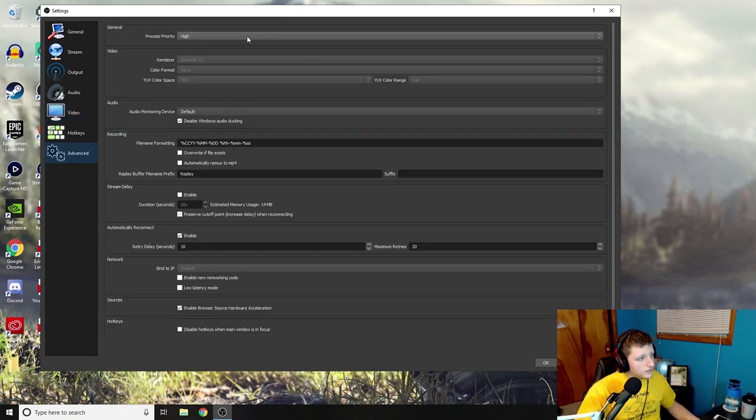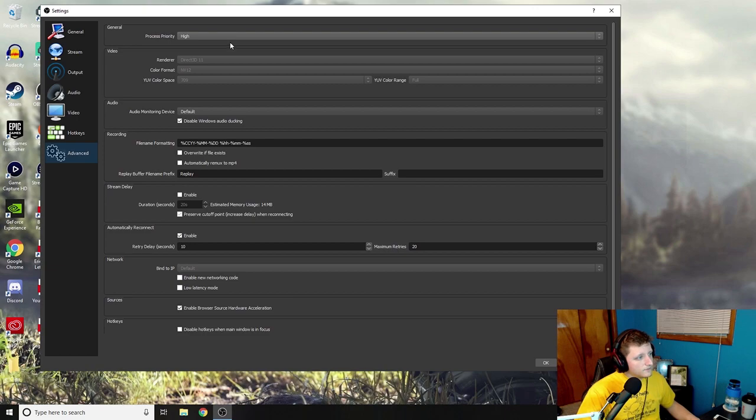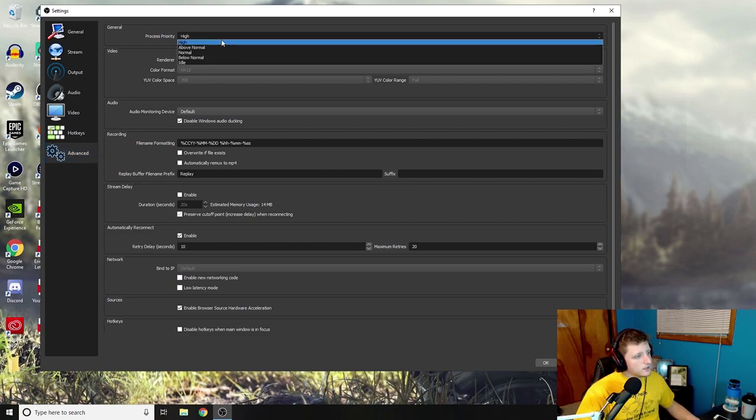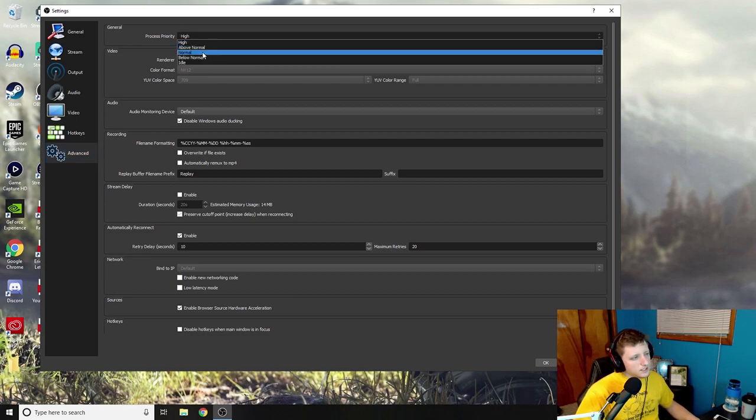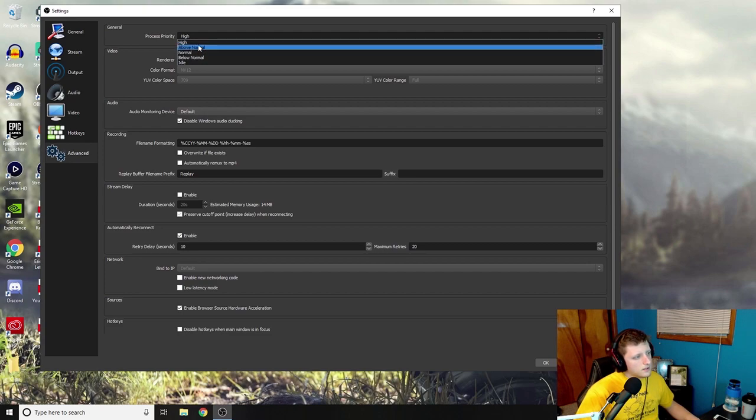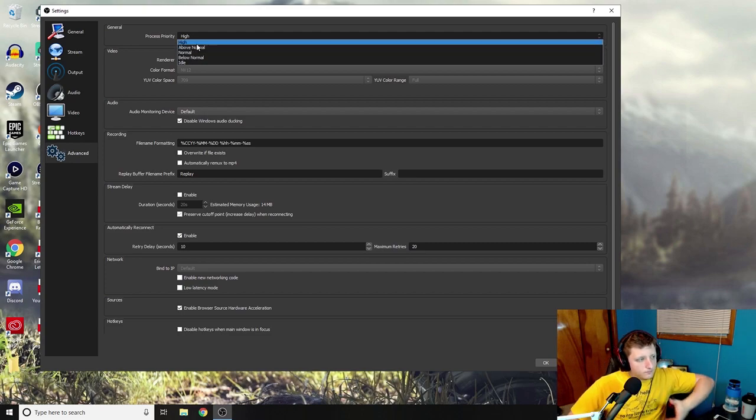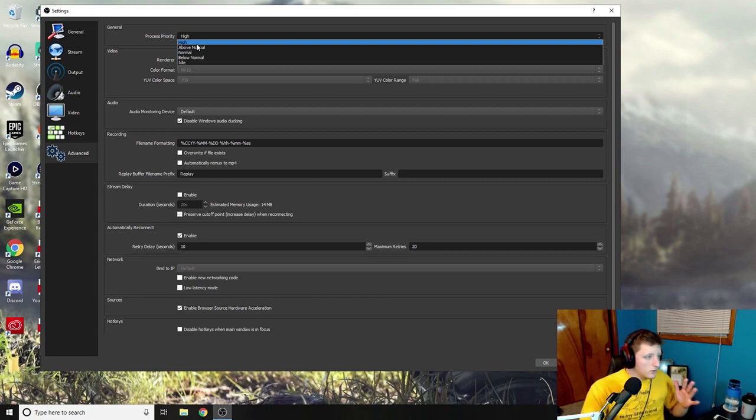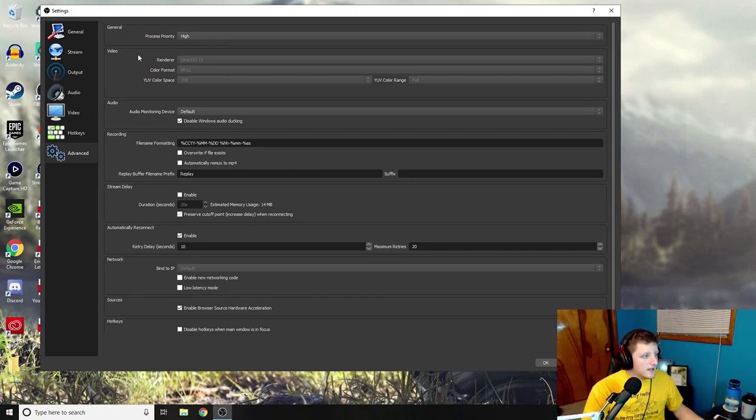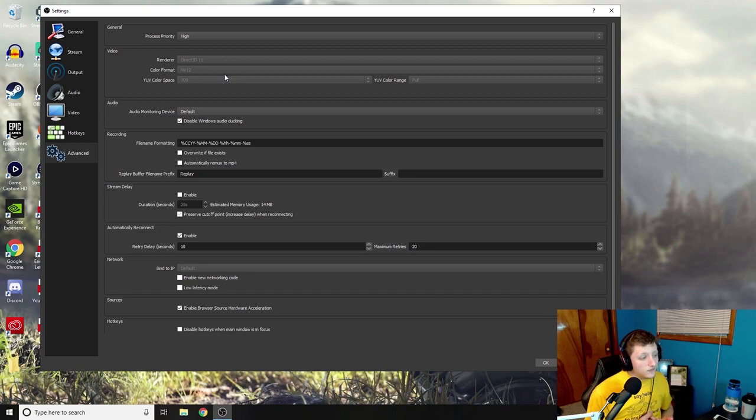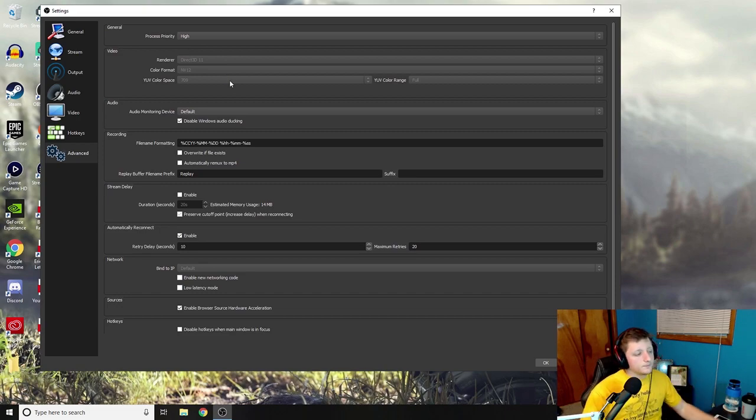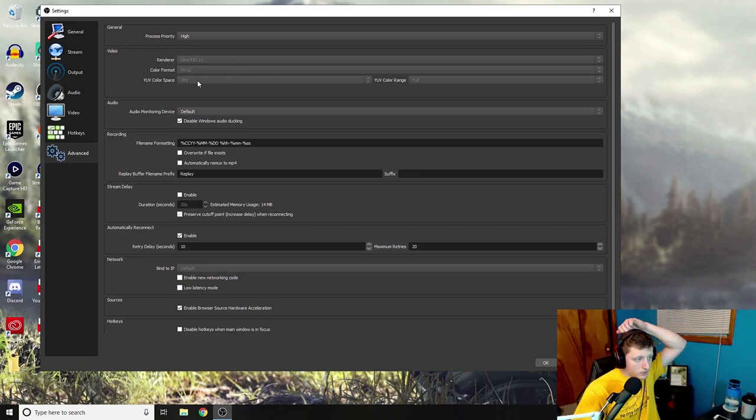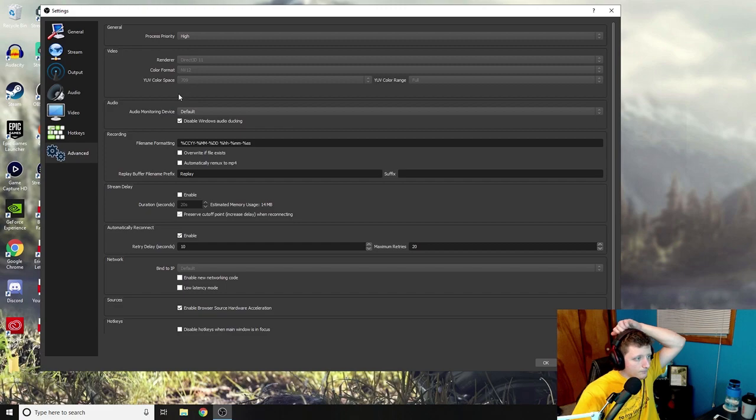And then under the advanced for the general, the process priority, I think this is normally at either normal or above normal. I want this to be, I want OBS to be the highest priority, so that's why I leave mine at high. If your computer can handle it great, if not then choose whatever is best for your computer.